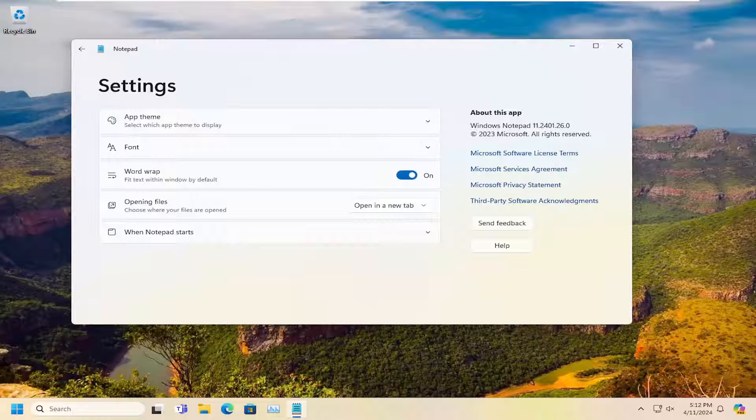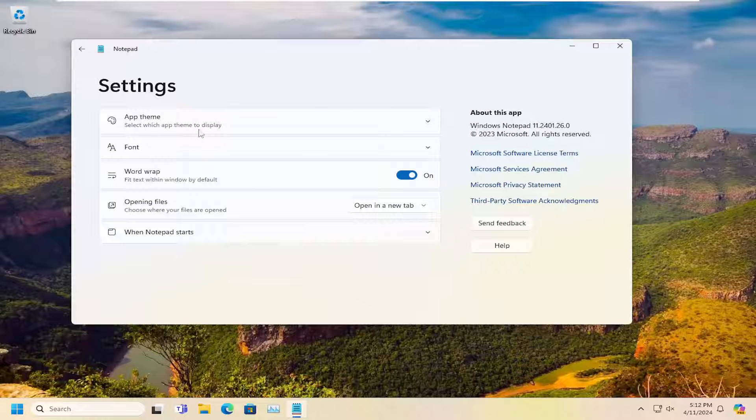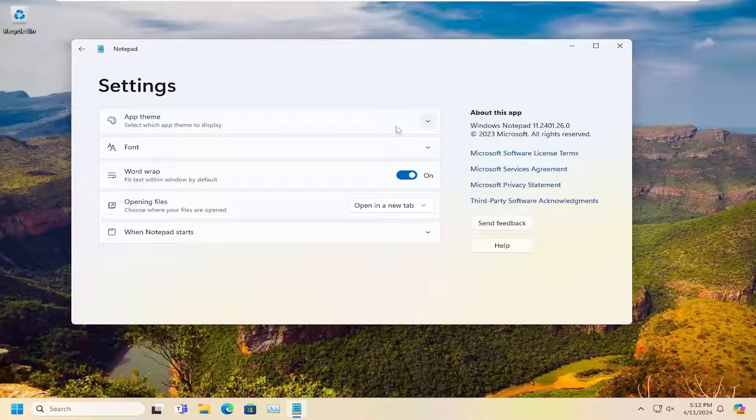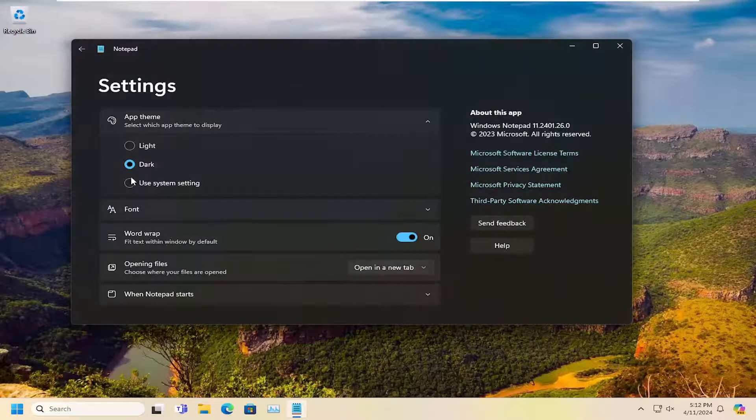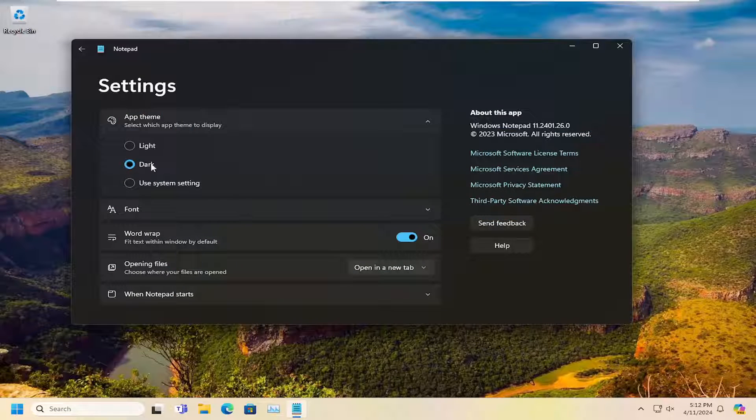There should be an app theme dropdown. If you click on that, you can select light, dark, or the system setting.